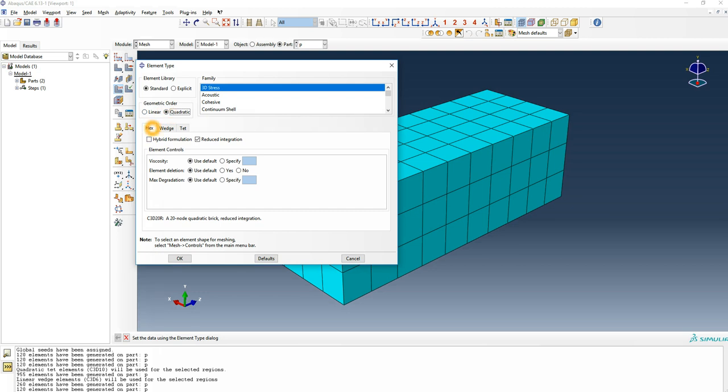In the hex type you have a hybrid formulation which usually improves the contact. So if you have any two parts in contact, there's pressure of one part on the other, so there's stresses due to contact. A hybrid formulation improves that, and hybrid formulations add a bit of nodes on the element.